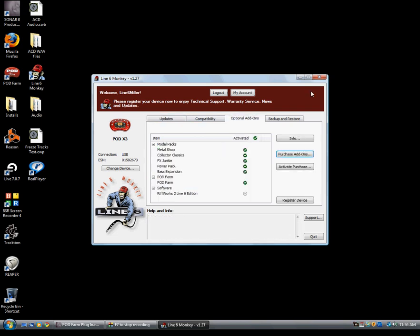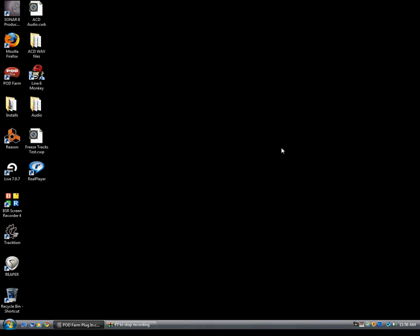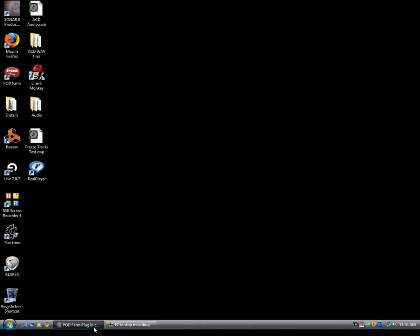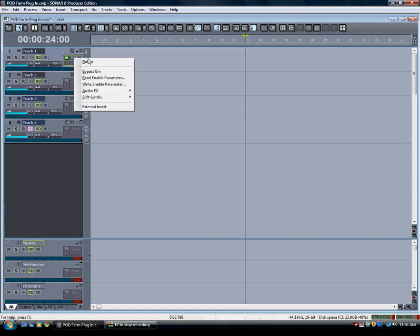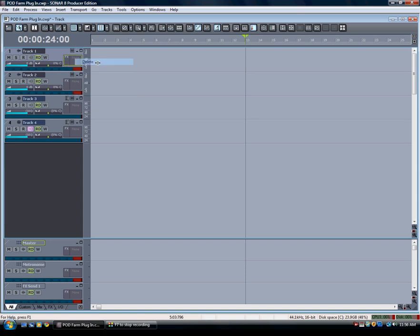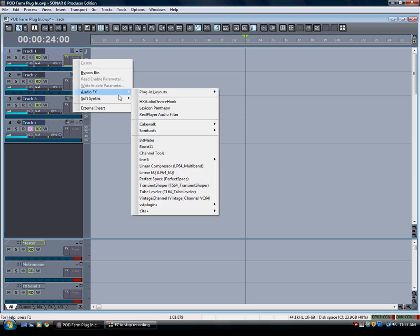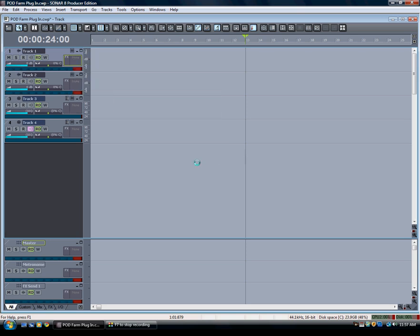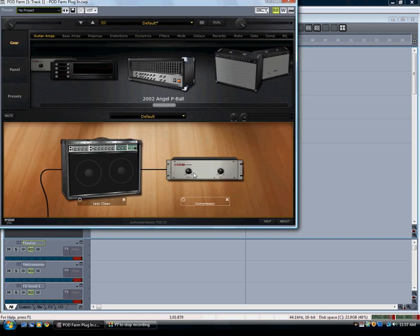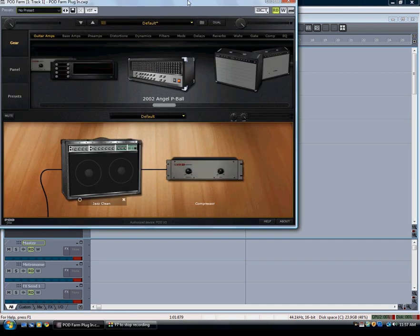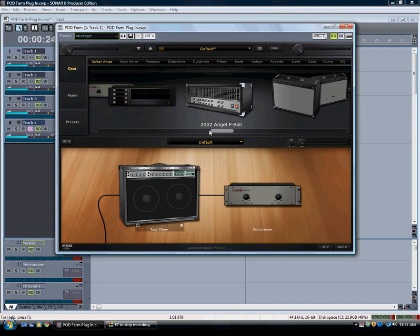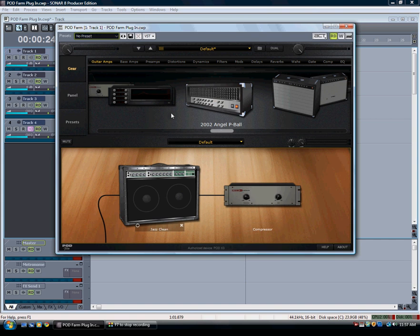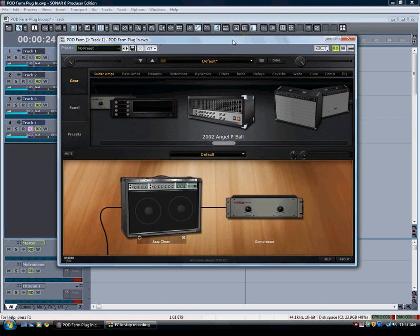So let's go ahead and close out Line 6 Monkey. Let's bring Sonar back up and let's just delete this version of Podfarm here. Let's see if we can right click and delete. All right. Let's browse for a new Podfarm plugin. Let's see if it worked. All right. Well, it looks like we're good. We don't have the authorization message anymore and it looks like Podfarm is ready to go.